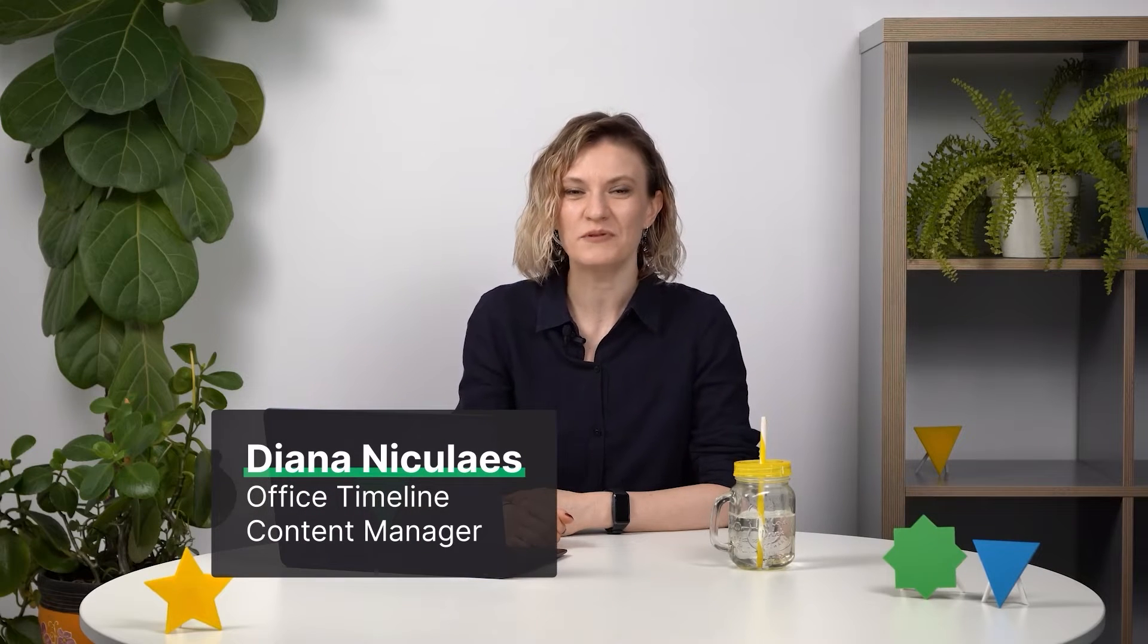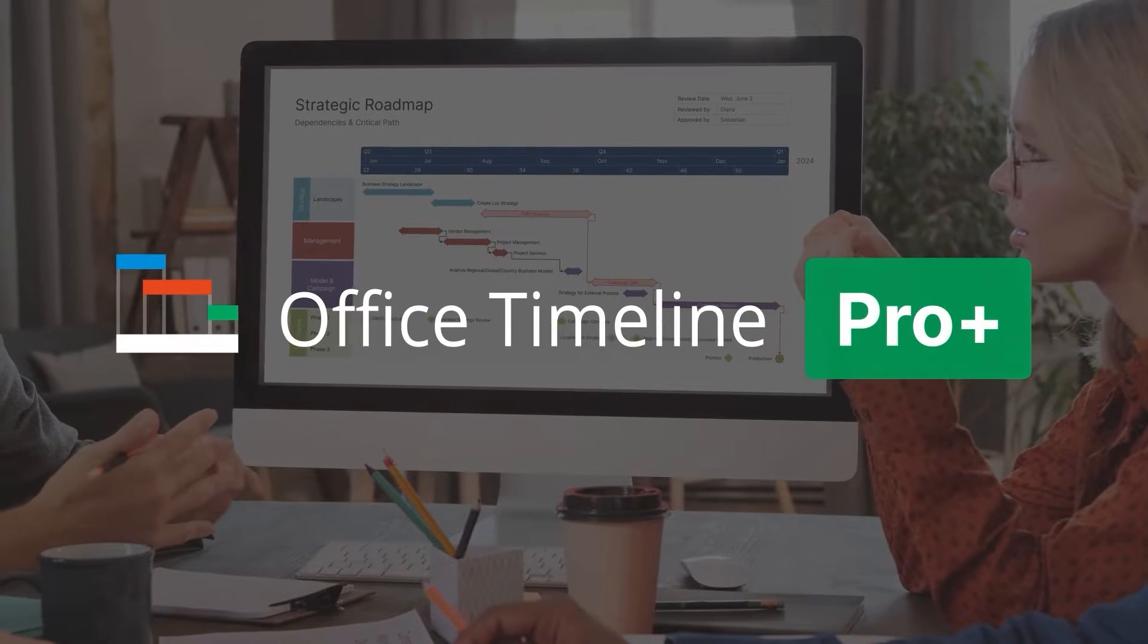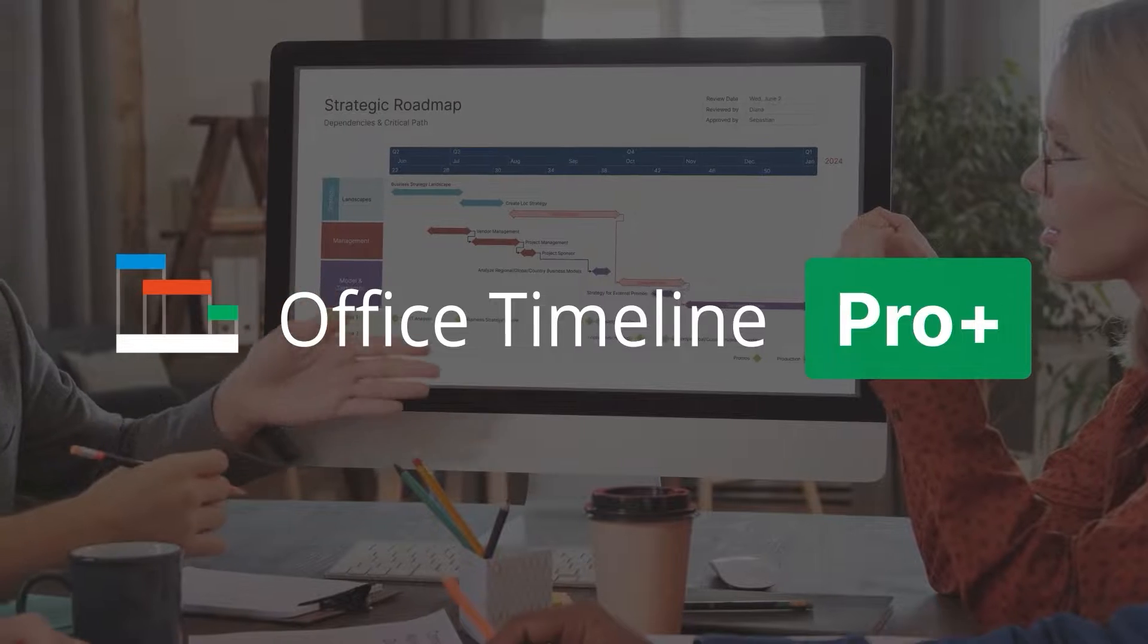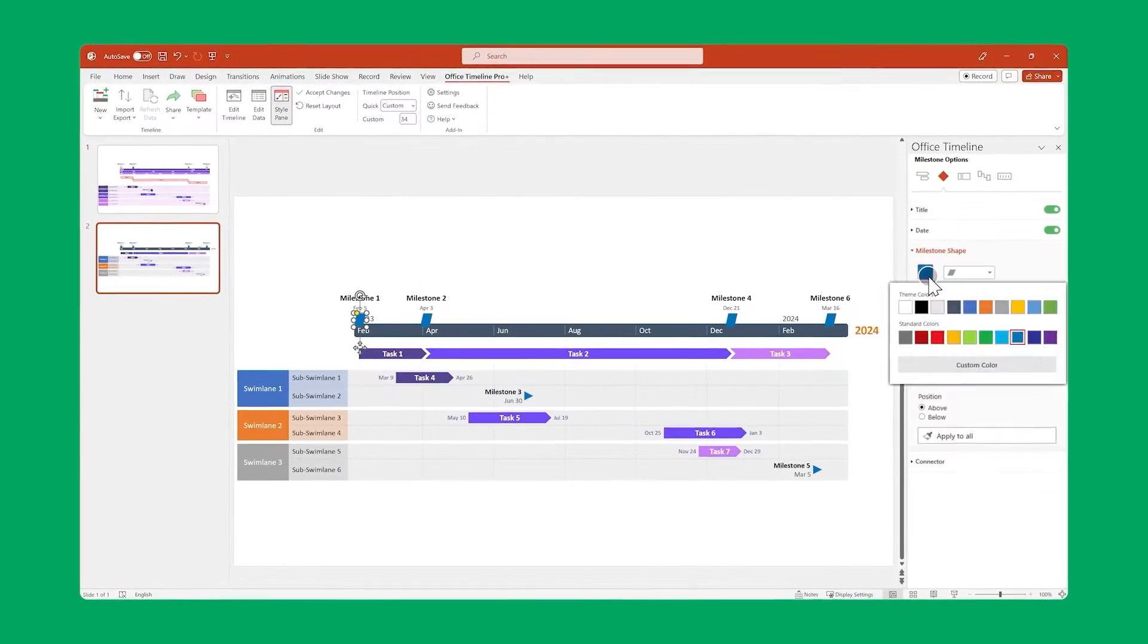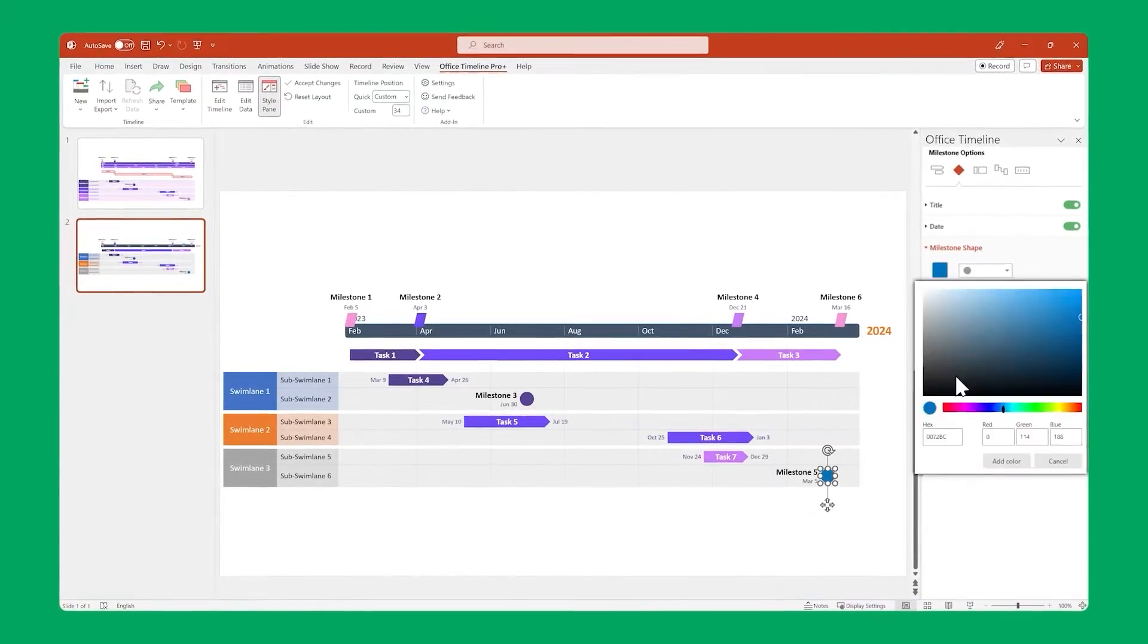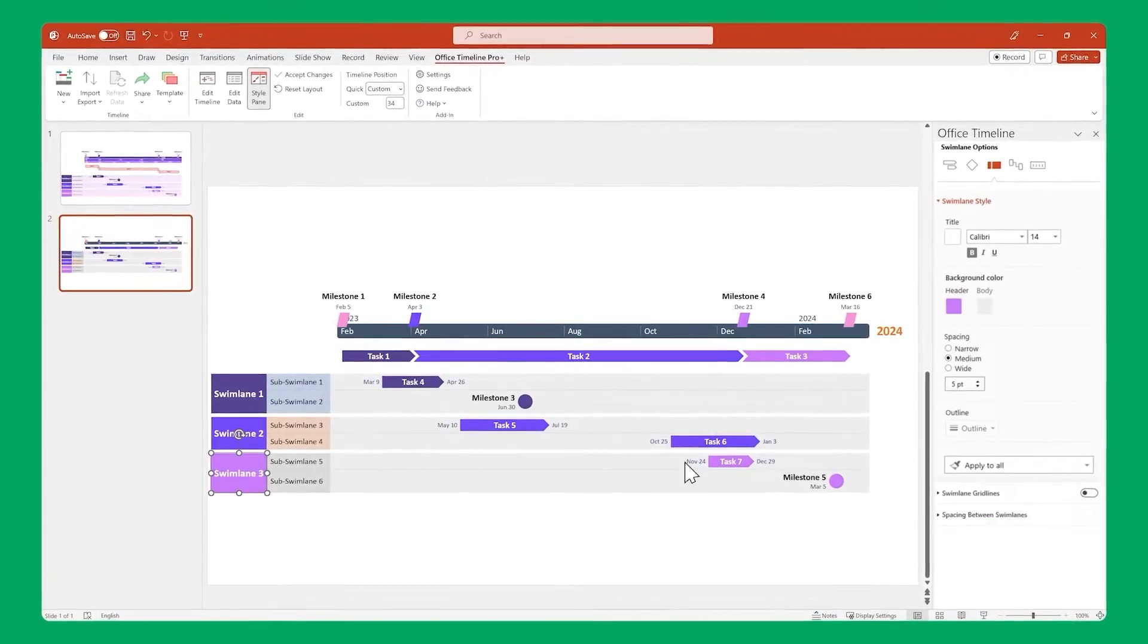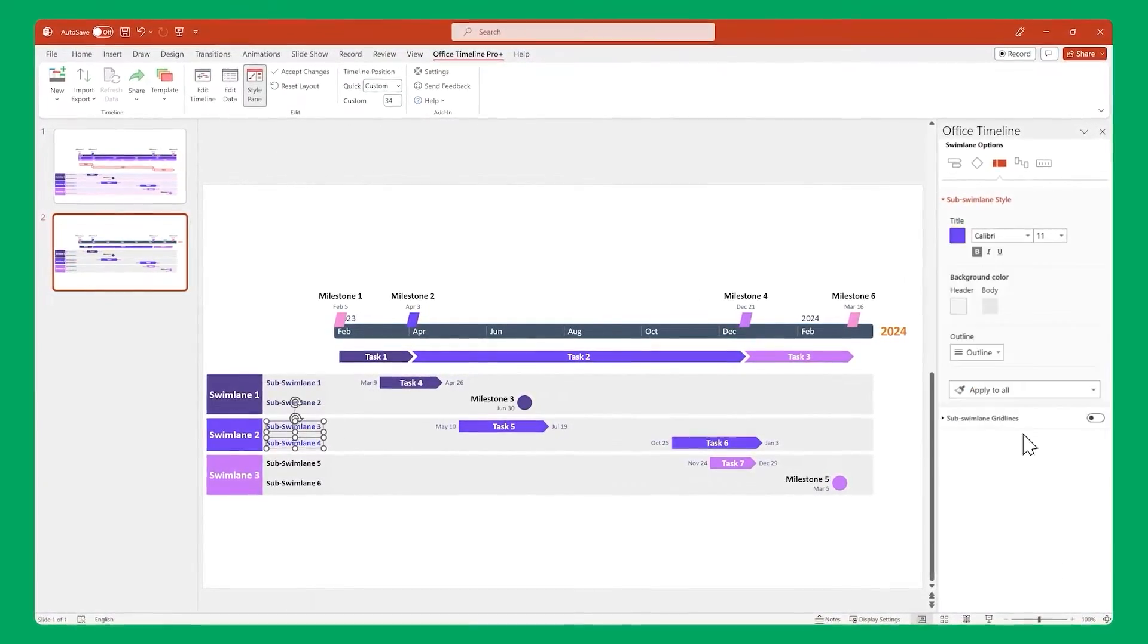Hello, I'm Diana and I'm here to get you up and running with Office Timeline Pro Plus Edition. In this quick start guide, we're going to touch on quite a few key topics, as well as a workflow demo, so remember we've included chapter markers to help you navigate the video.